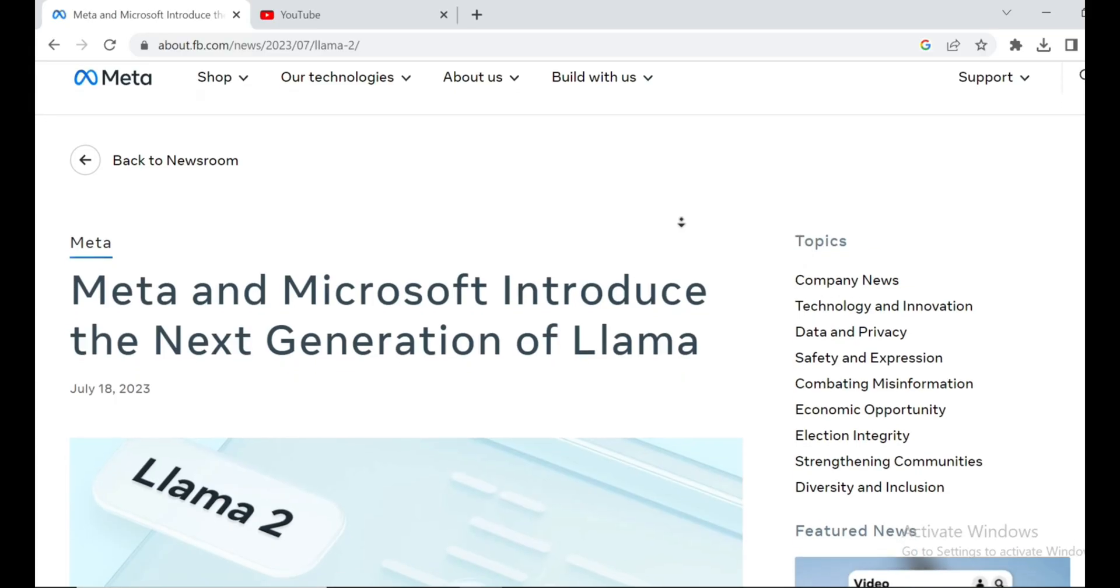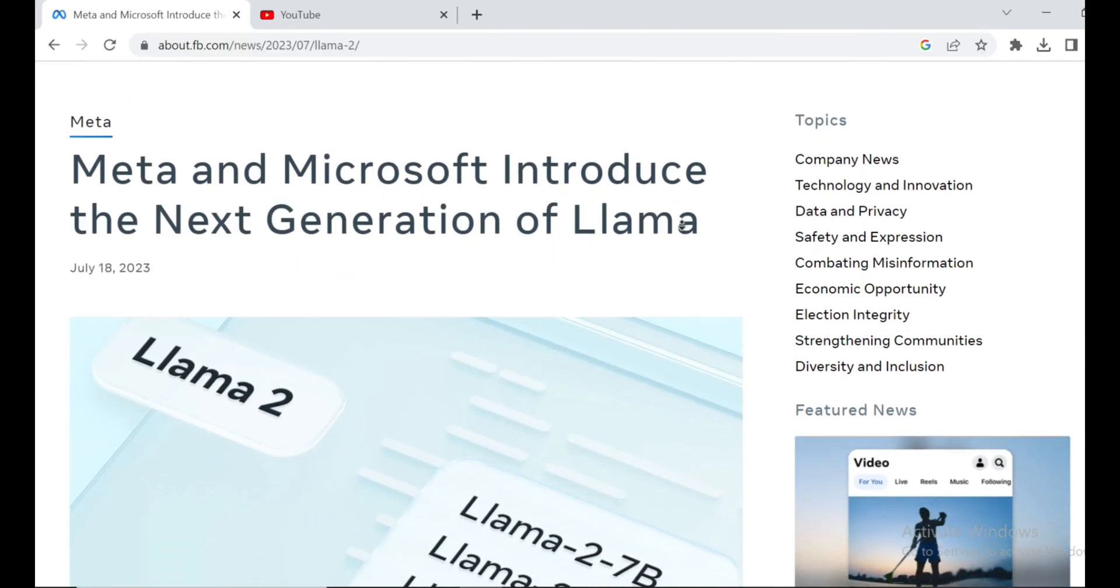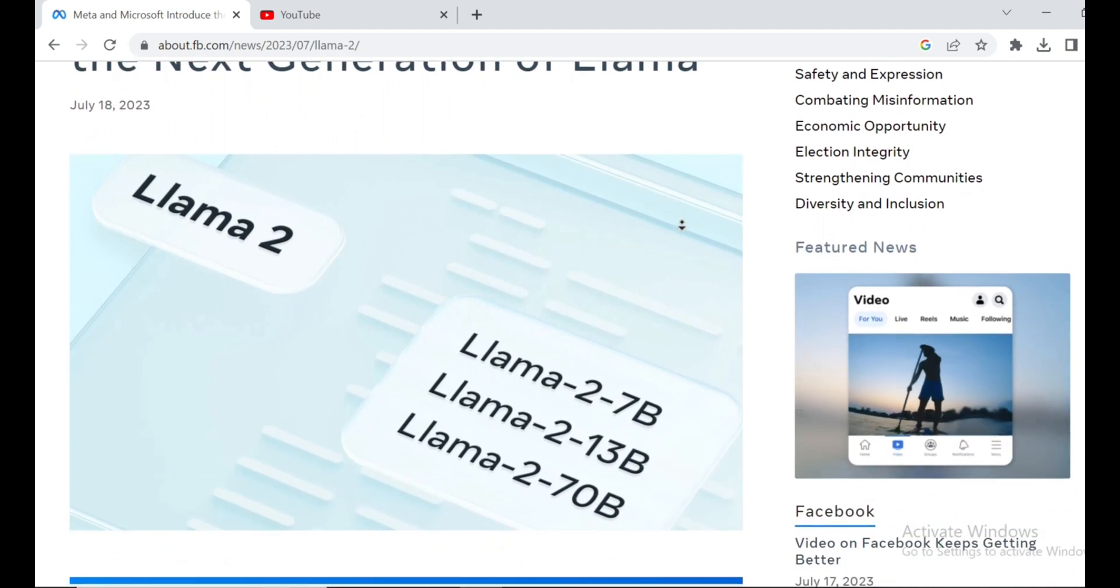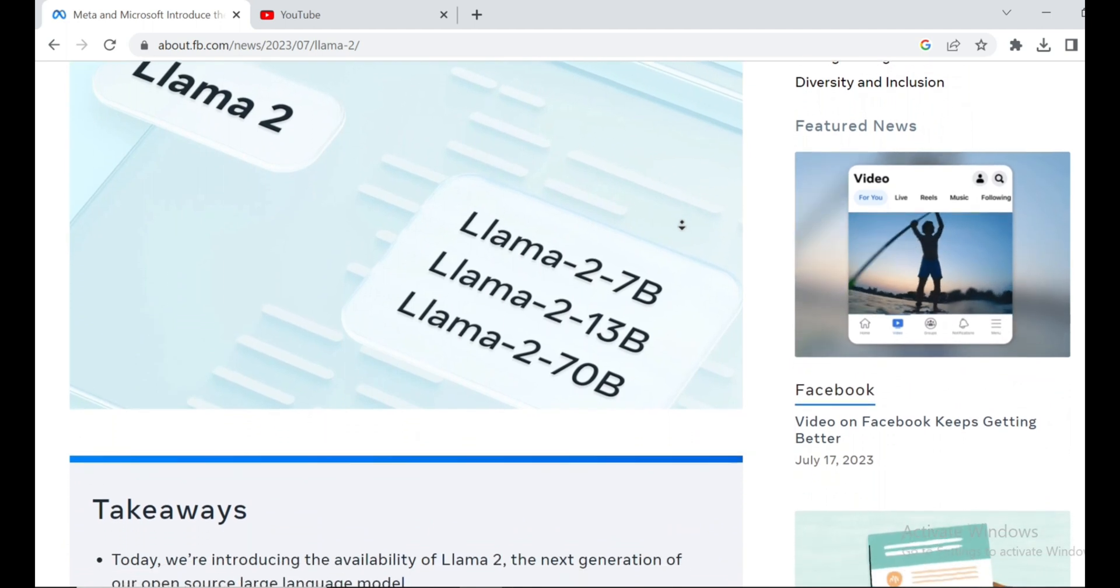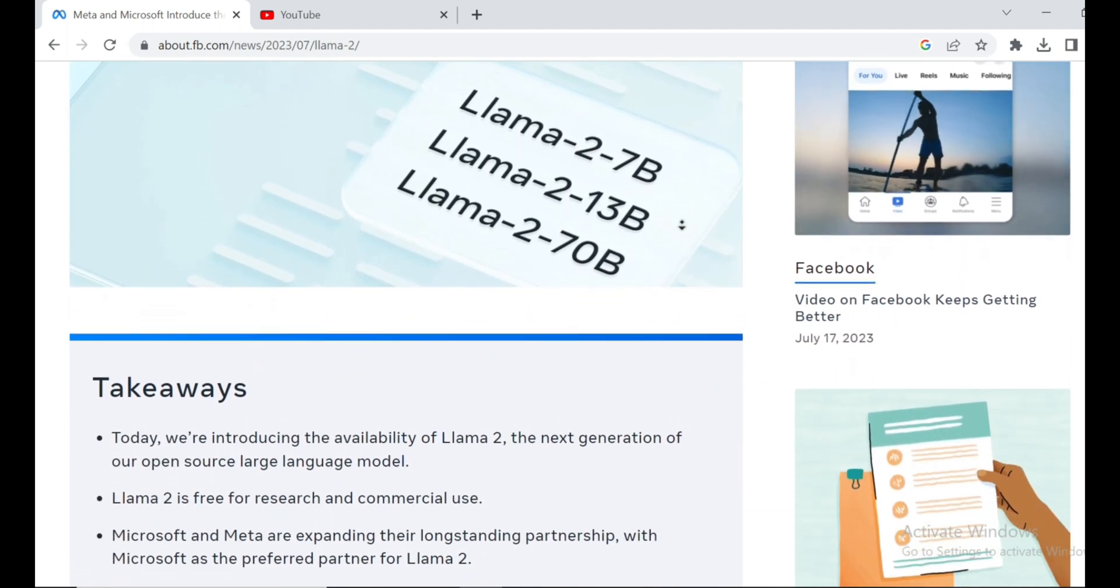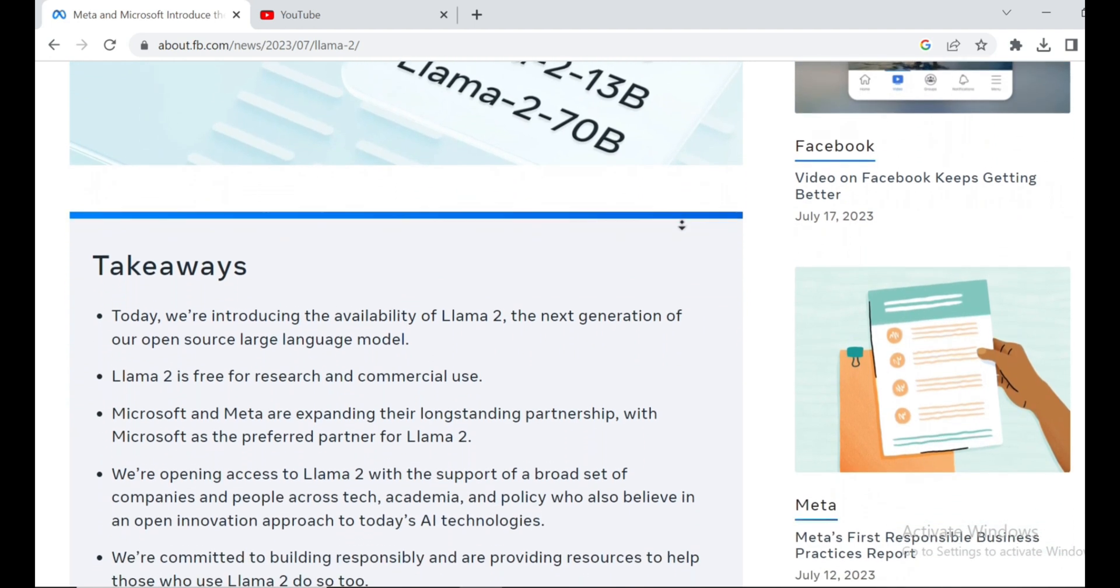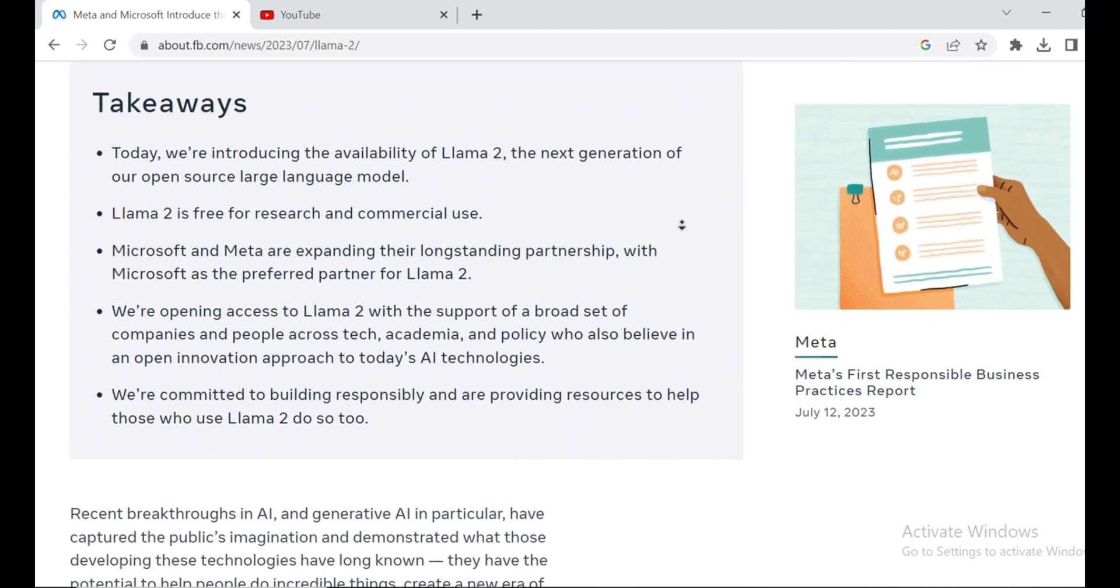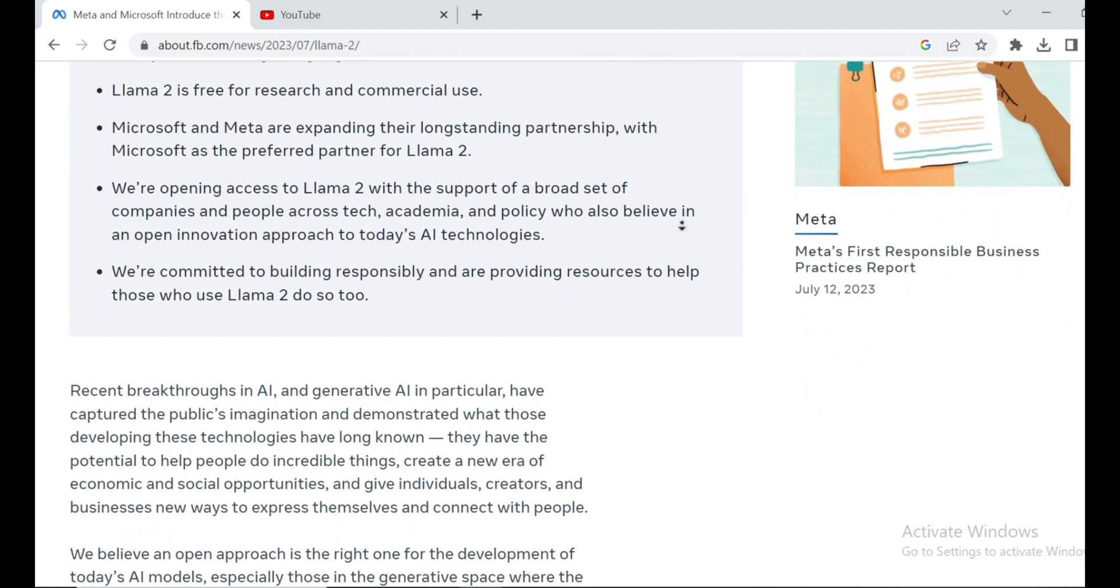And here's the juicy part. Llama 2 comes in three different sizes: a 7 billion parameter model, a 13 billion parameter model, and a whopping 70 billion model. Plus, they've all been pre-trained on a staggering 2 trillion tokens with a context length of 4,000 tokens. This means these models are at the top of their game, and they're ready to rock your world.